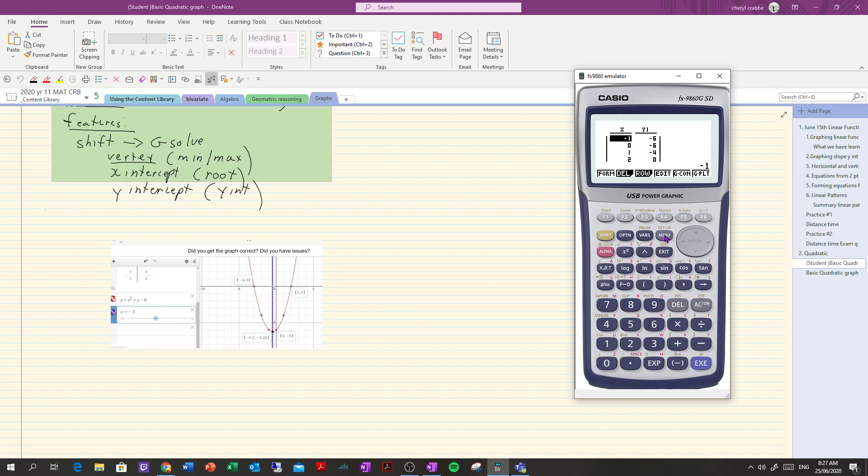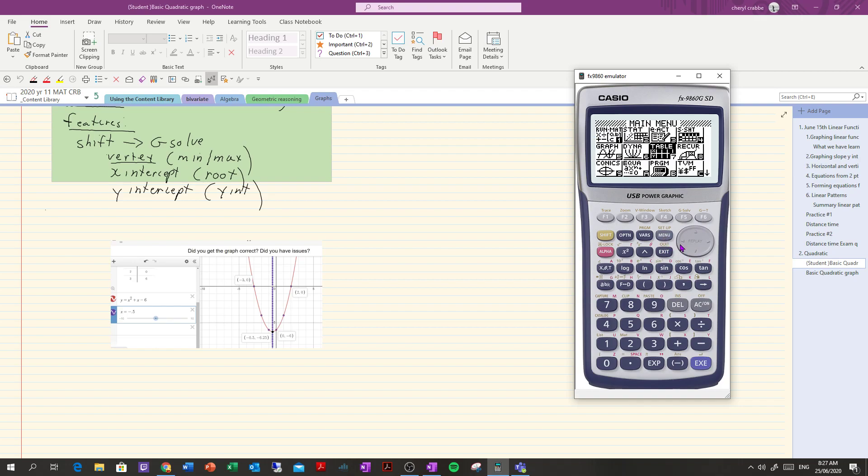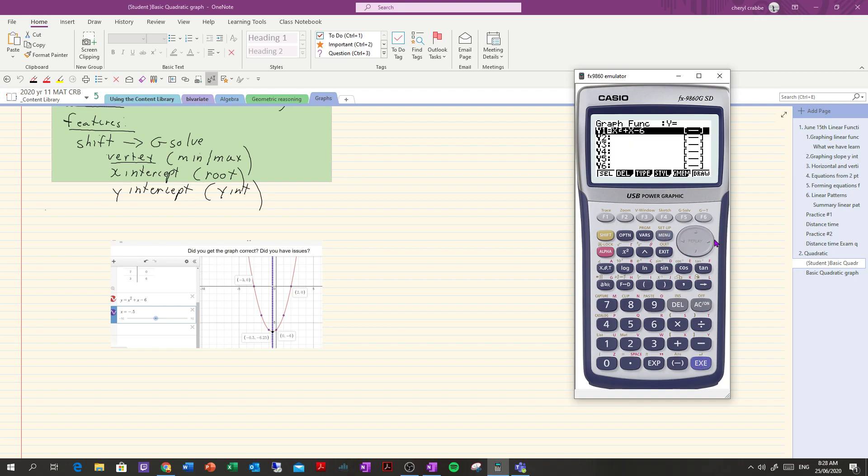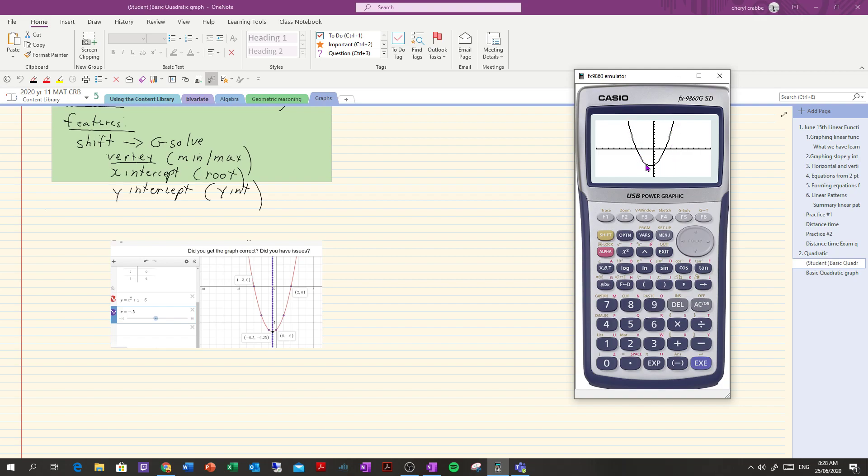So when you draw your graph it has to have some exact points. It needs to have the x-intercepts, it needs to have the vertex, it needs to have the y-intercept and then from the table you can get the rest, the next amount of points so you can draw a good shaped curve.